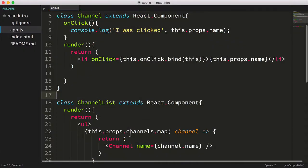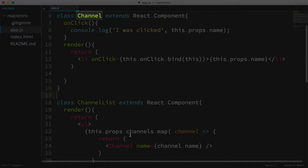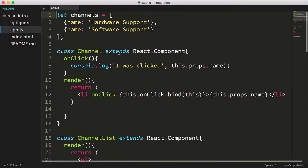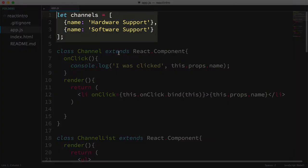Okay, here's where we left off. We've created two React components, Channel and ChannelList, which are being used in a parent-child relationship to render a hard-coded list of channels.